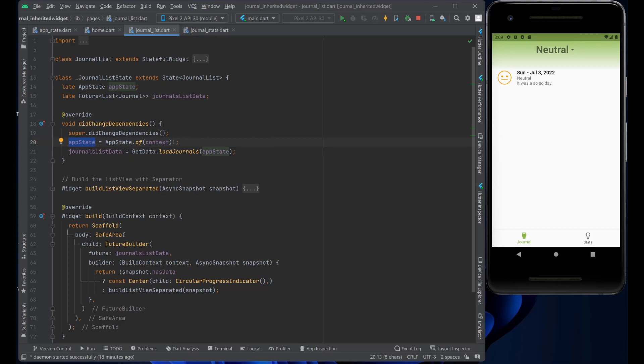Now, if you look at here in the body of the journal entries, we have scaffold, the safe area, but the future builder is waiting for us to get the data, which was called here in the did change dependencies, the journal list data.